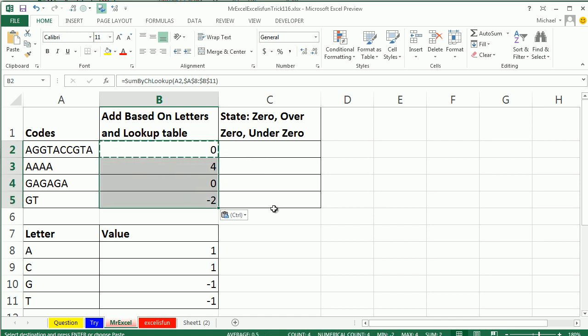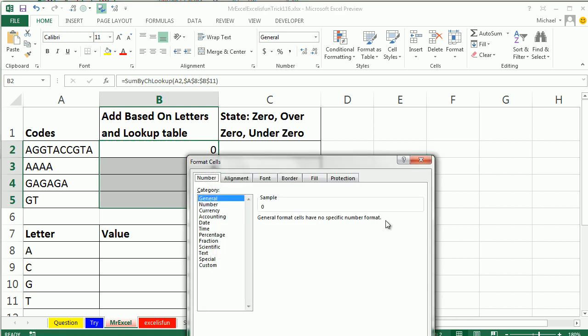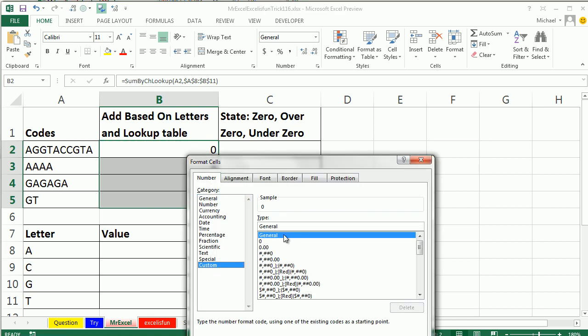So I know that Mike wanted me to put a formula over here, but I'm not going to do that. I'm going to go CTRL-1, and custom, and the way that this works is, what to do if it's positive, semicolon, what to do if it's negative, semicolon, what to do if it's zero.